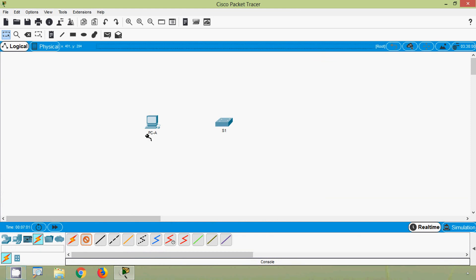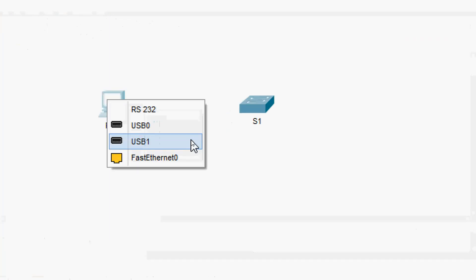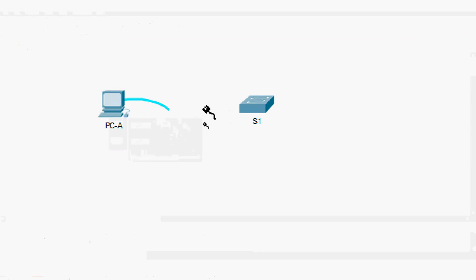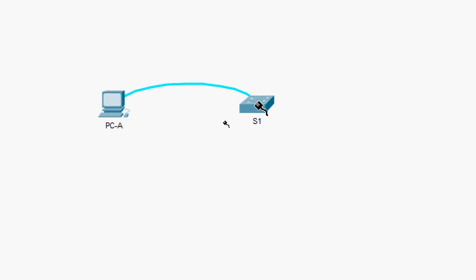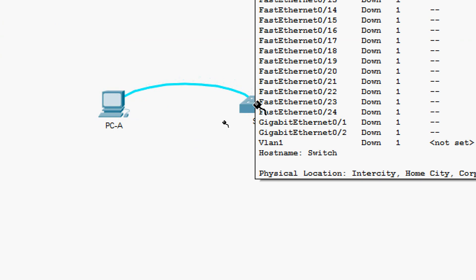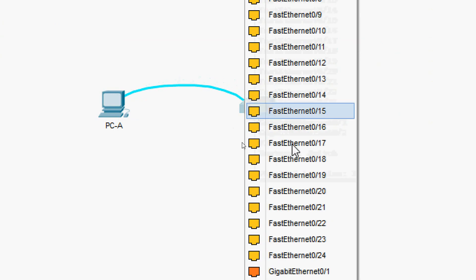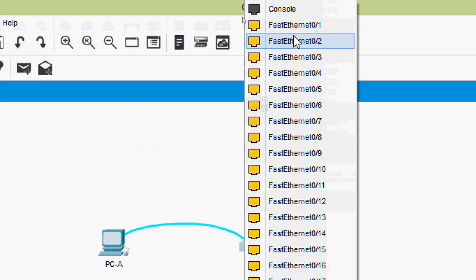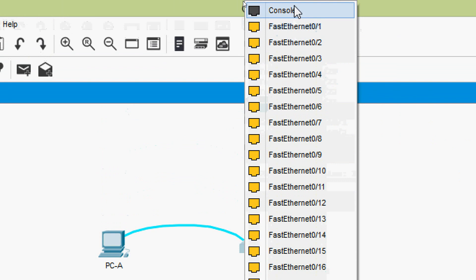Now we will click on PC-A and a pop-up window appears. We will connect to RS232 — we will click on RS232. Now we will mouse over to S1 and click on it, and here we are going to connect to the console port — we can see 'console' right here.